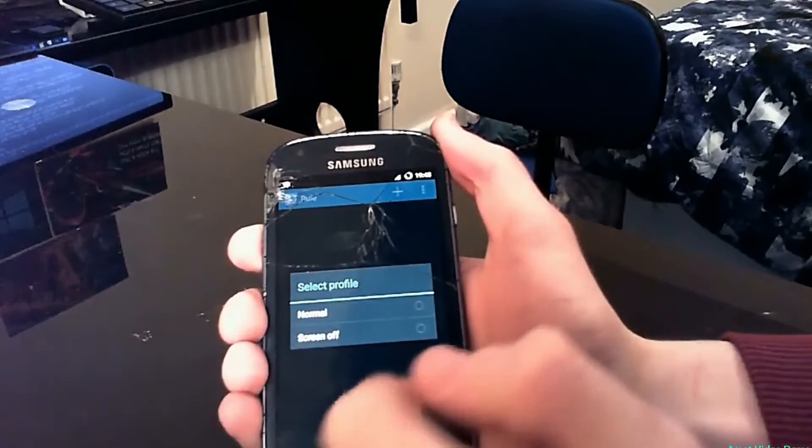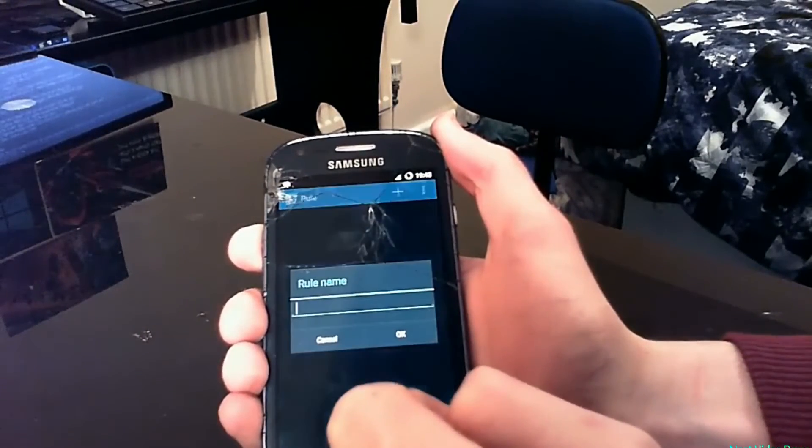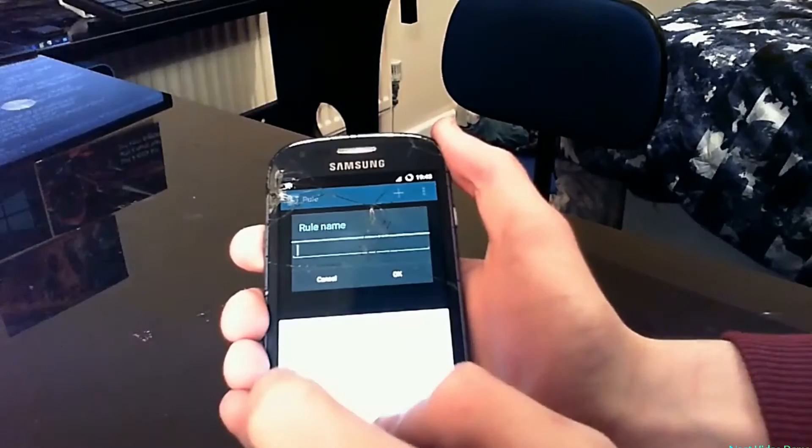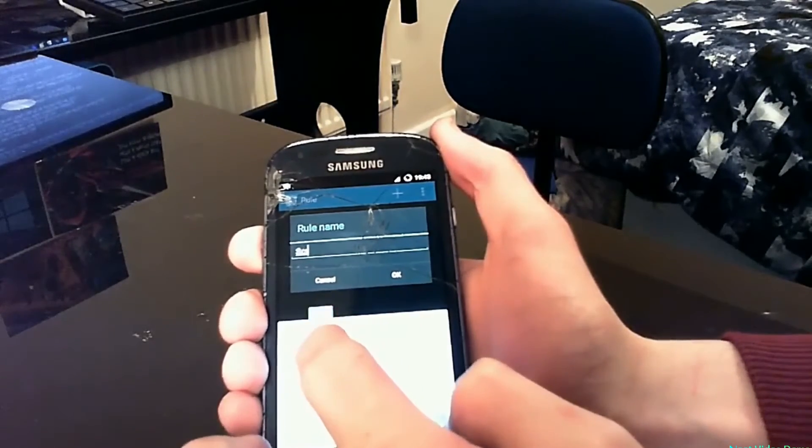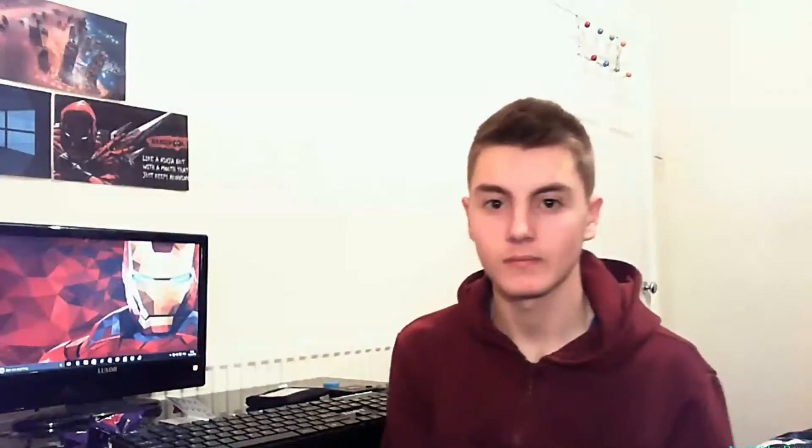Select your current profile — mine is 'Screen Off' — and I'm just going to be lazy here and call it 'Screen Off Trigger'. This might be a lazy way but it is definitely one of the easiest ways to remember. Give your profile a name, and when you create a trigger just type exactly the same profile name but add the word 'trigger' at the end. This way you can know exactly which trigger activates which profile.